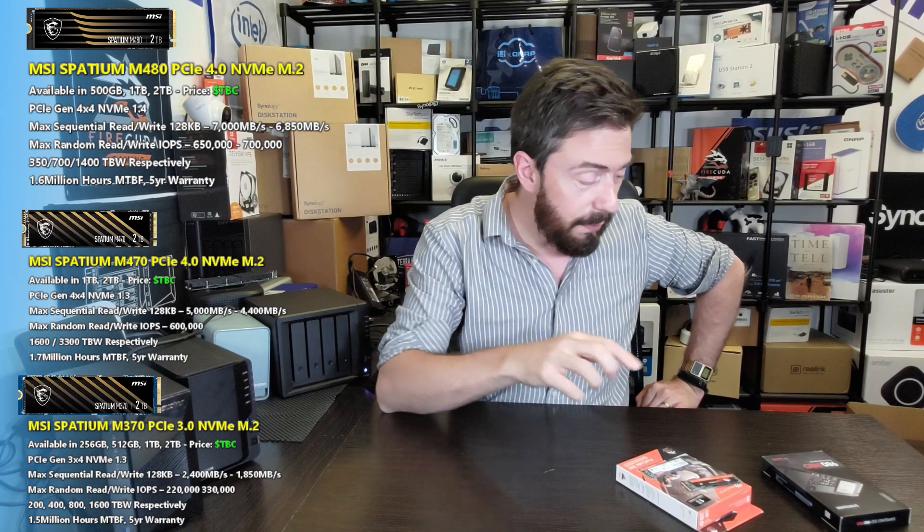They're not available for purchase in the same way as the FireCuda 530s, but these are still impressive architecture SSDs that are arriving. Once again, if you are in the market for buying a new laptop or a new PC right now, it might be worth considering long-term and paying that little bit extra to go for something that's got a PCIe Gen 4 M.2 slot.